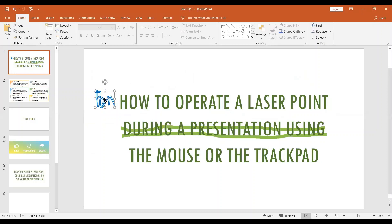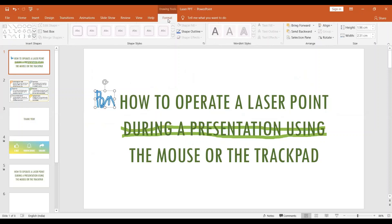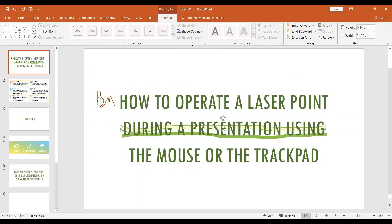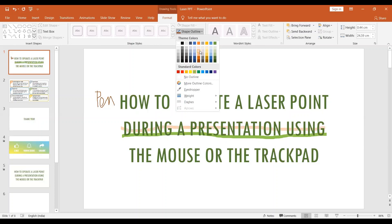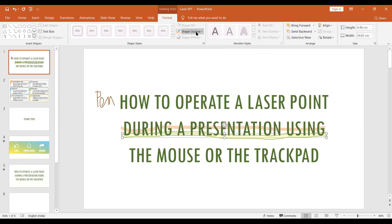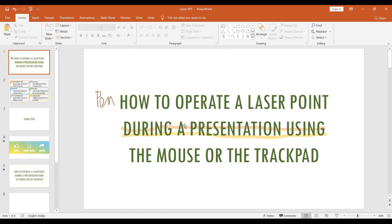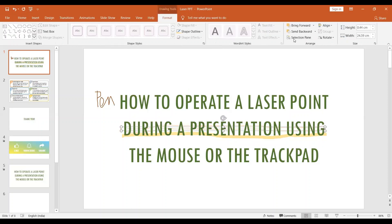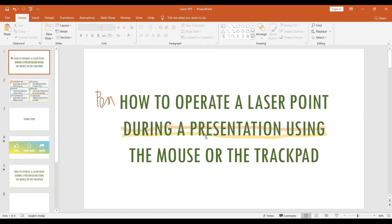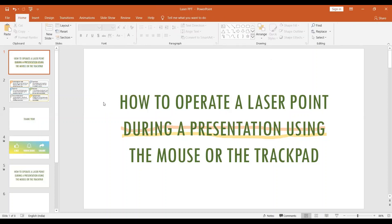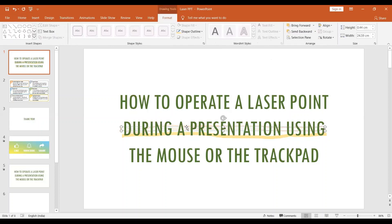The good part is that you can make further modifications to these ink annotations even after saving them. Go to the Format tab, where you have the option of changing the colors of the annotations to something of your preference — colors that may not be available in the pointer options. You can also change height and width, align them, rotate them, and arrange them as per your requirement. If you want to remove these ink annotations after keeping them, just click on the annotation and press the delete button on the keyboard.